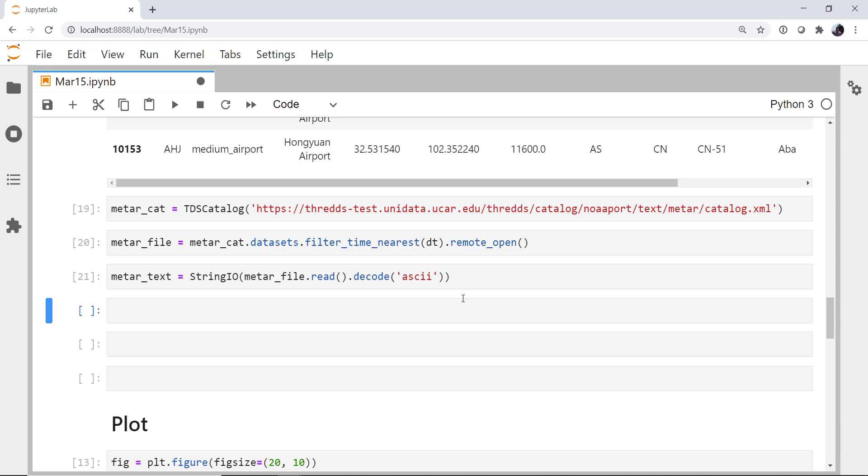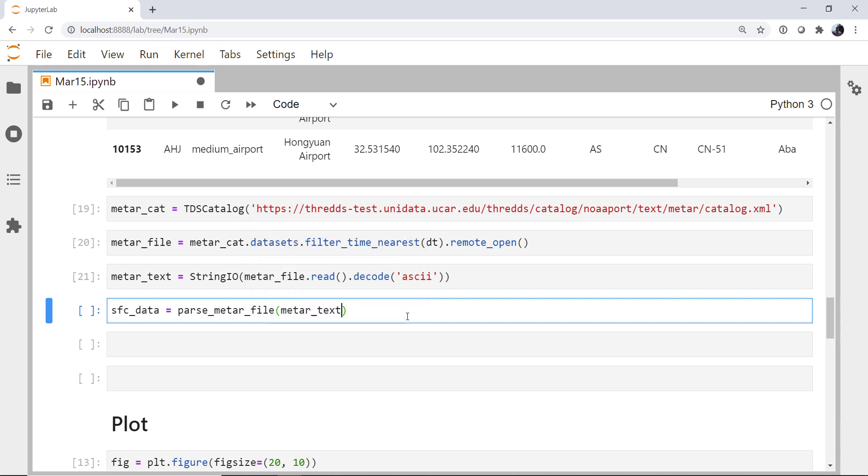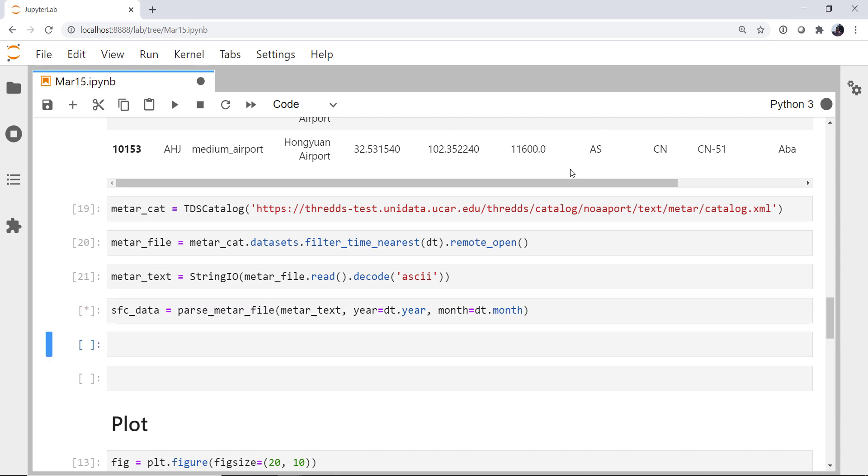Next we need to parse that into actual observations. I'm going to call that surface data. We're going to use the parse METAR file method here. I'm going to give it our METAR text. Since METARs don't have year or month information encoded into them, we're going to tell it that. So to get the year and month from our datetime. And this takes just a moment to run.